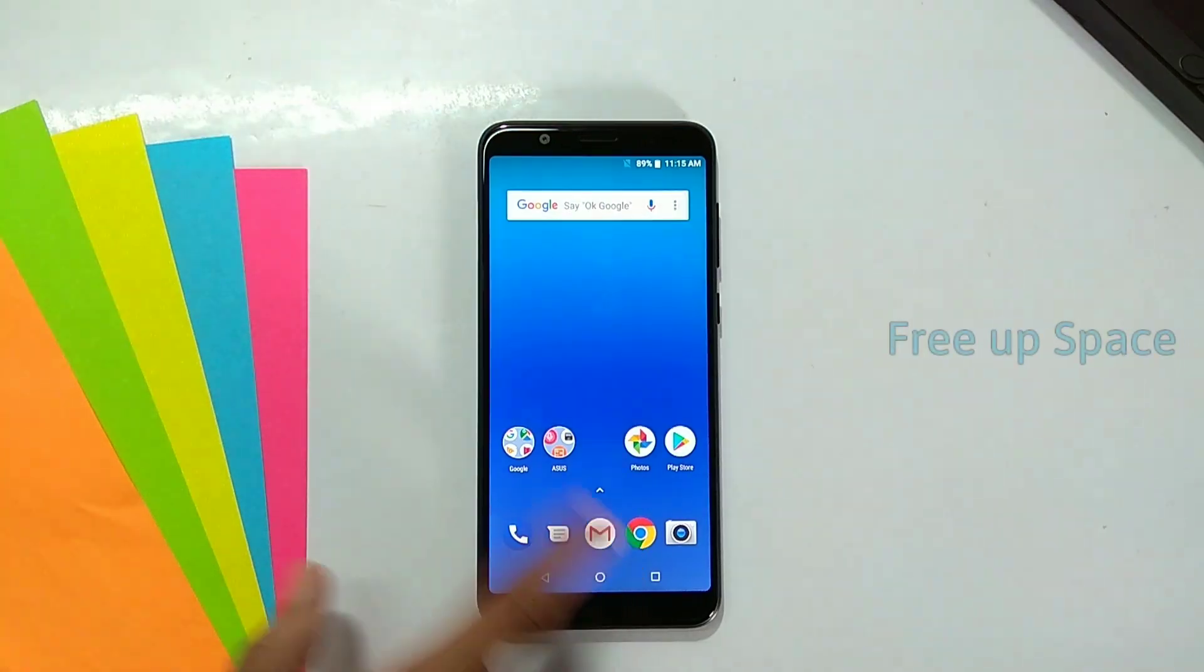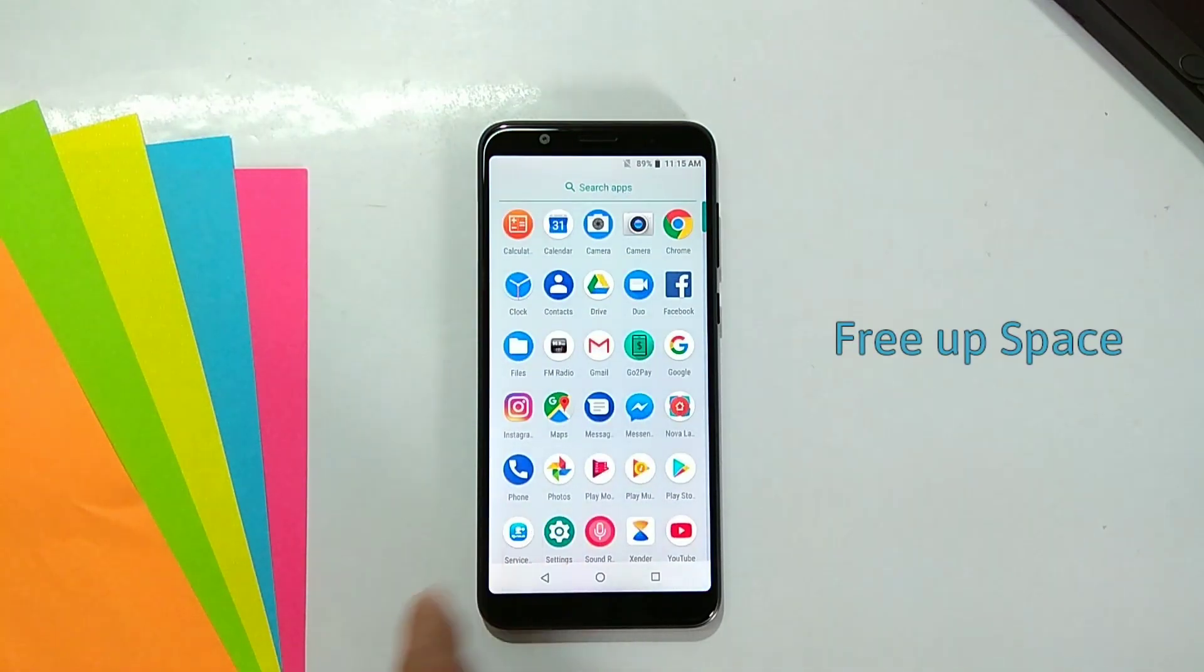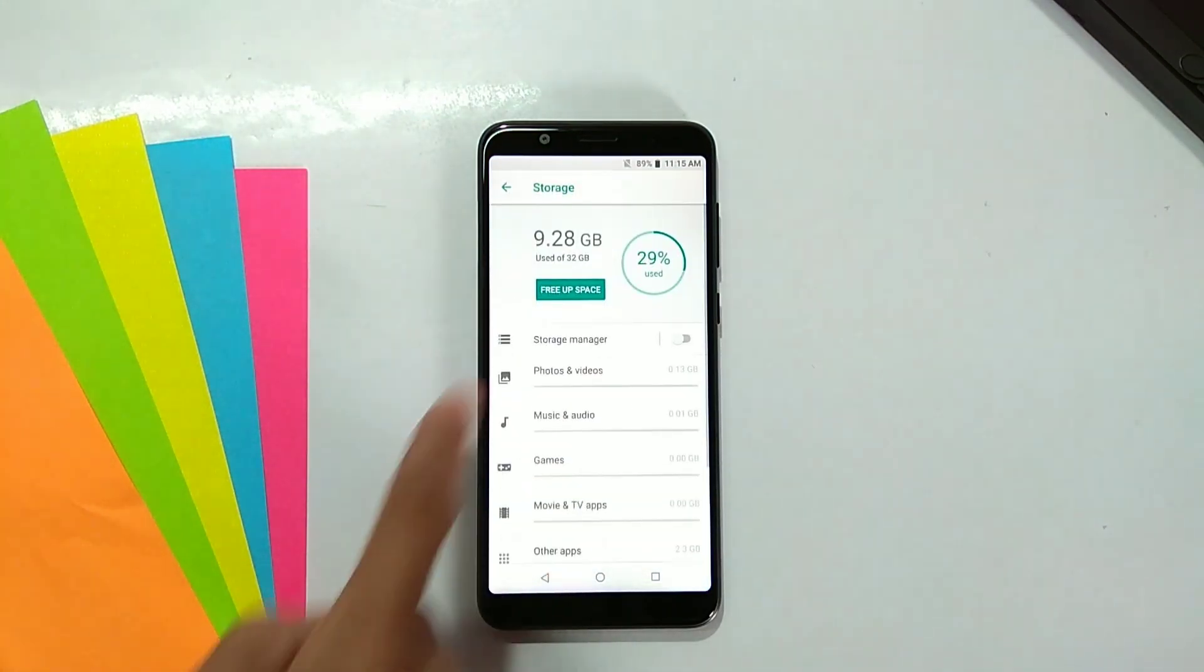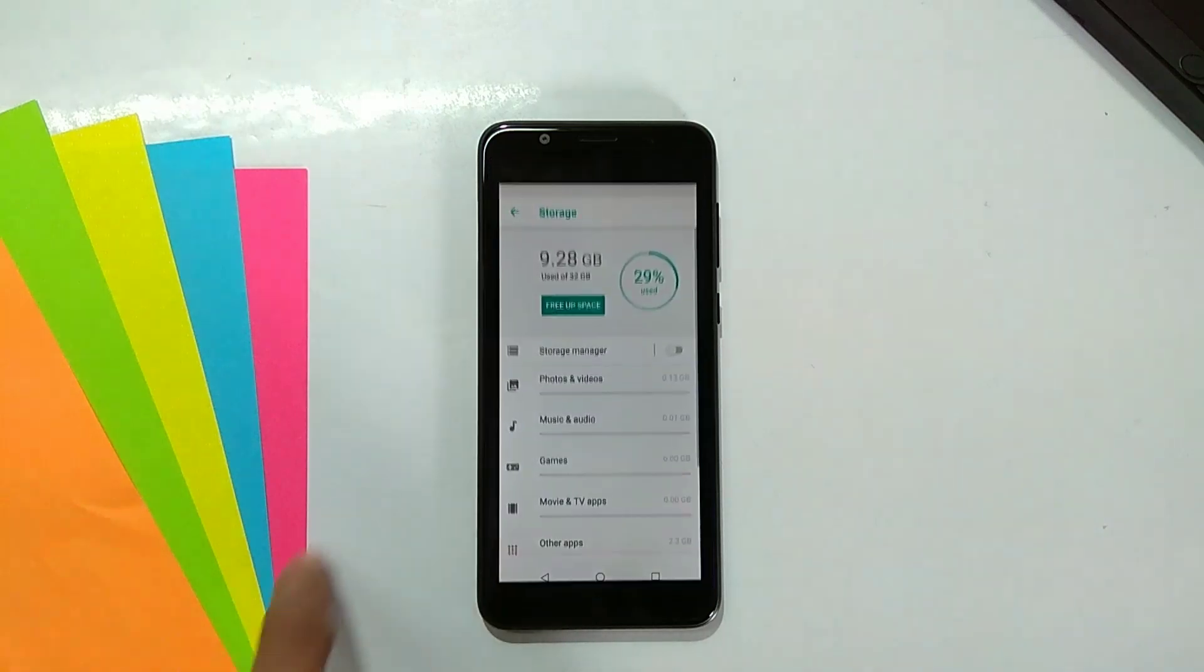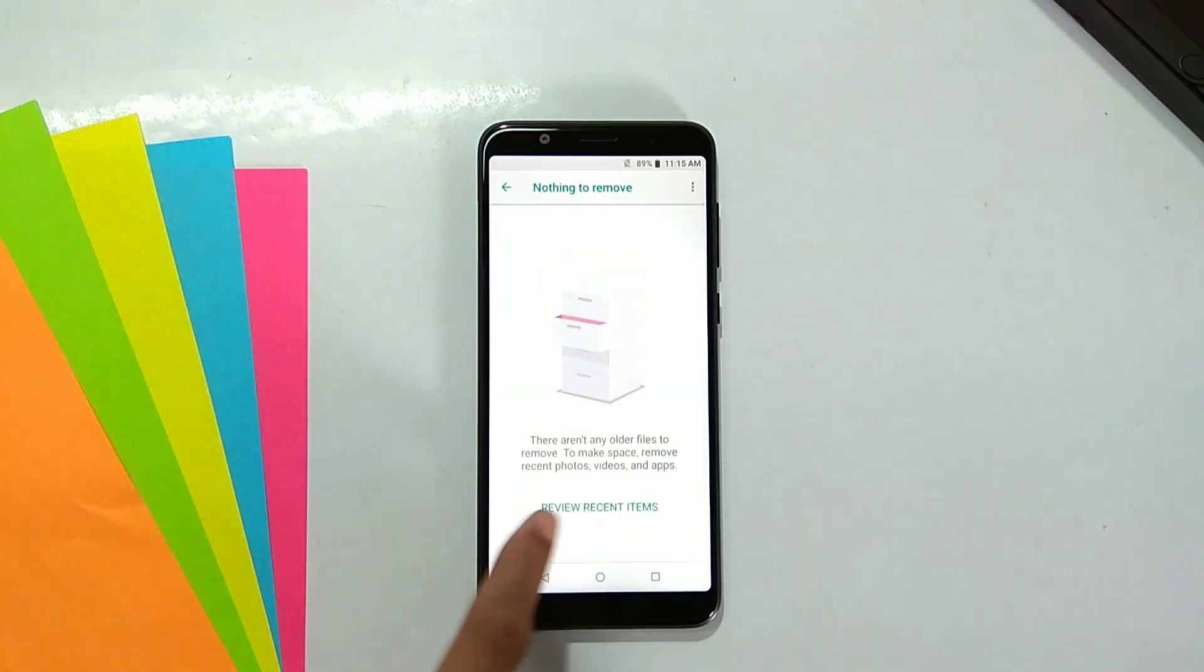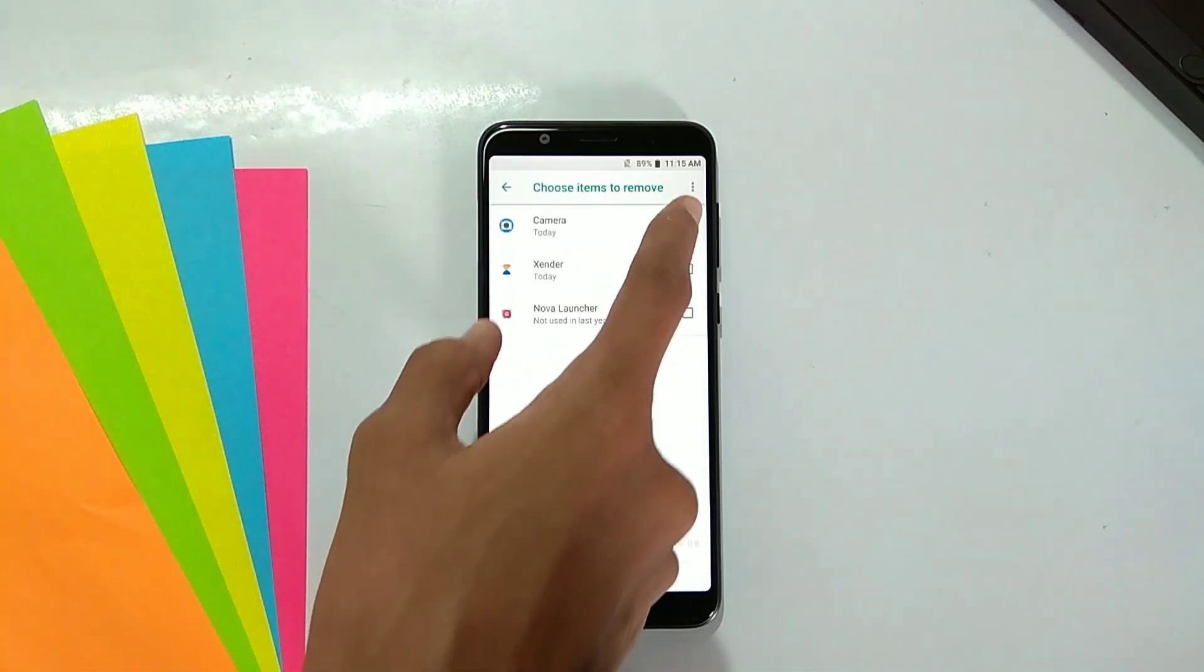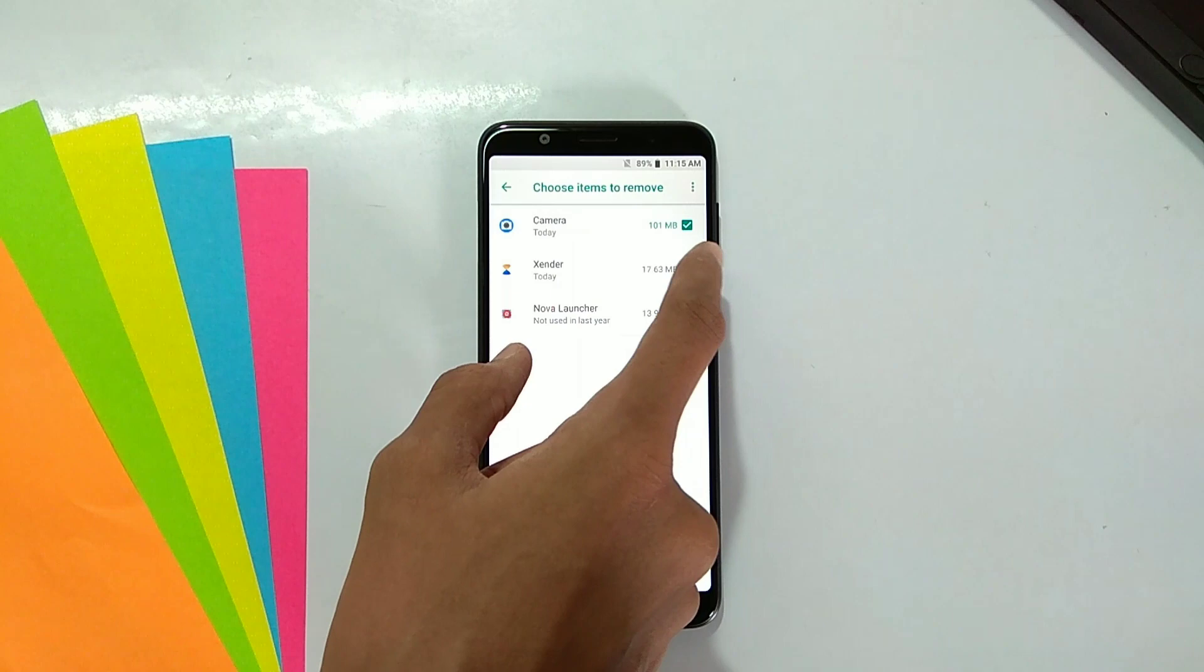Second is free up space. Using your phone many times you will download apps and games and get lots of storage used. So free up space will clean space from your phone.